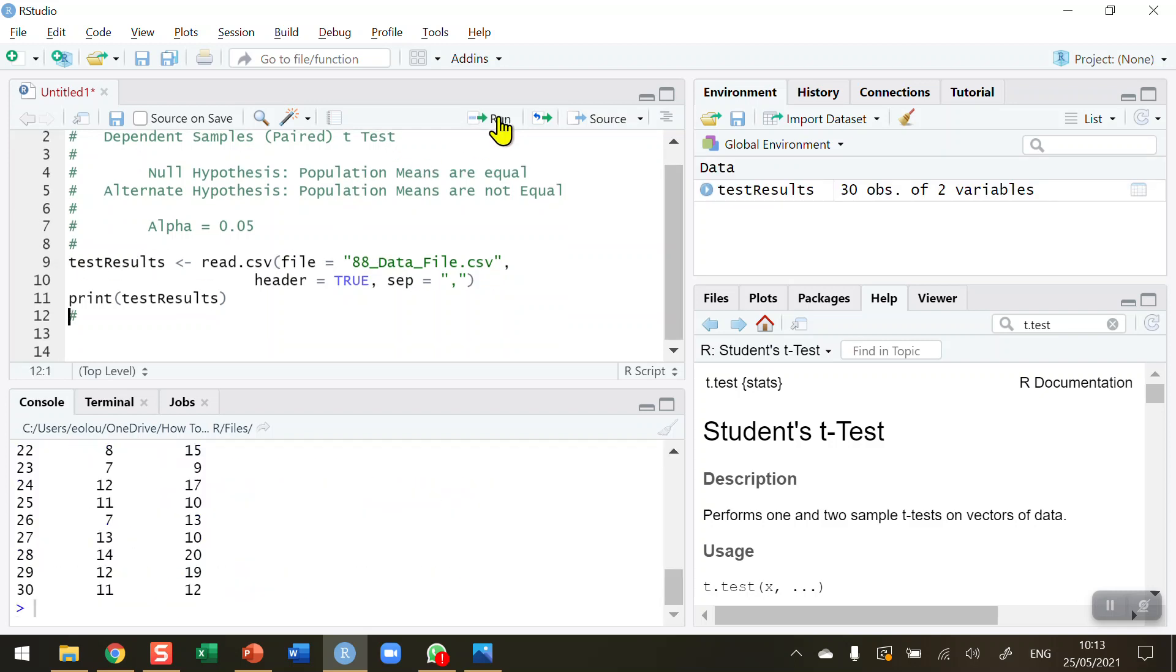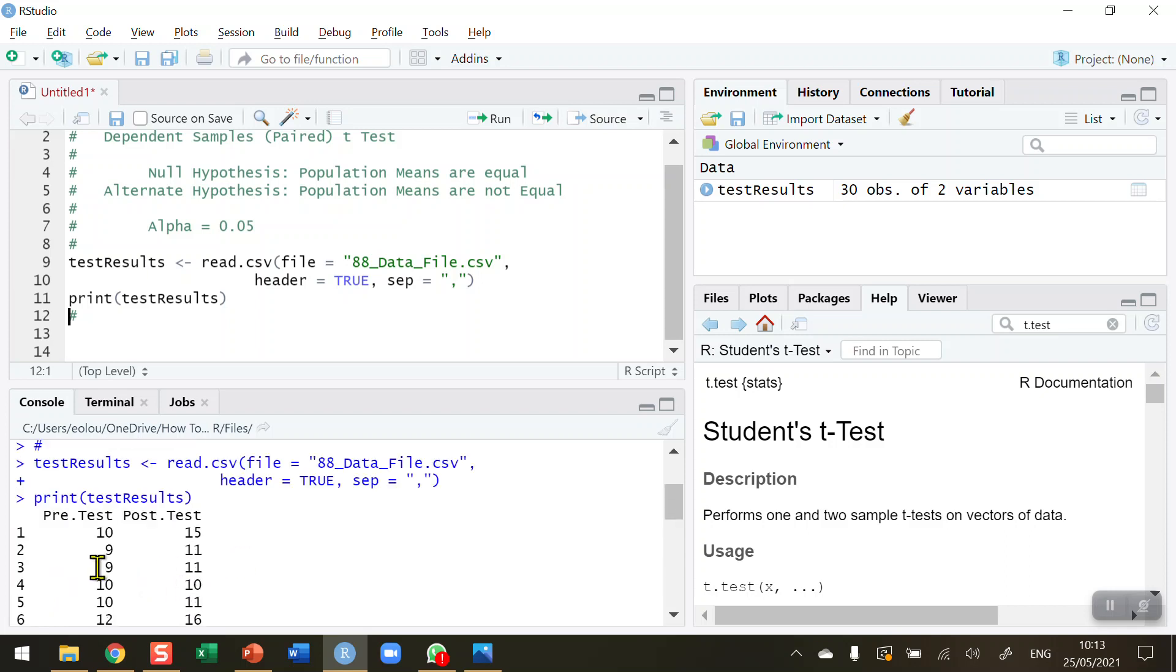I'm going to read this file in and store it in a vector called test results, and then display the contents. We've got 30 records - the results of a pre-test and a post-test. I have given 30 students a test before a class, and then after class is finished, I've given them a follow-up post-test. I want to determine if there's a difference between the pre- and post-test. In other words, has my teaching made a difference to the test results?